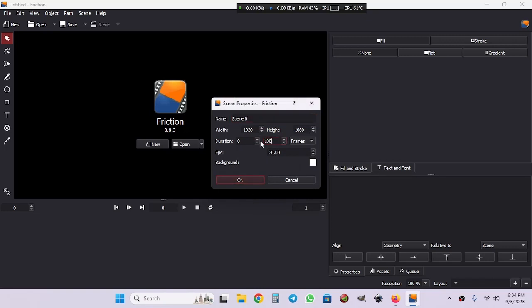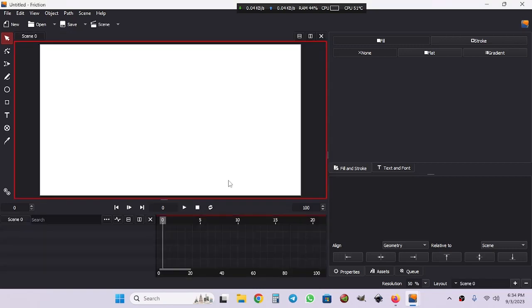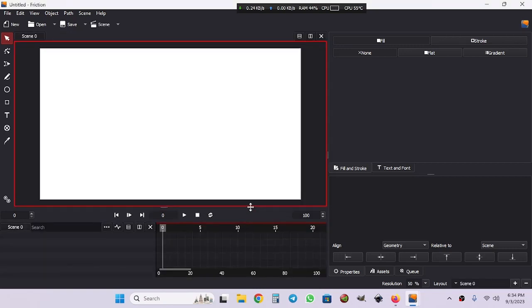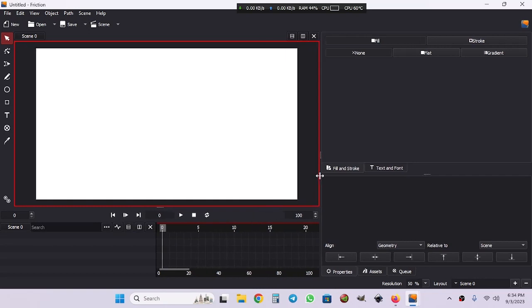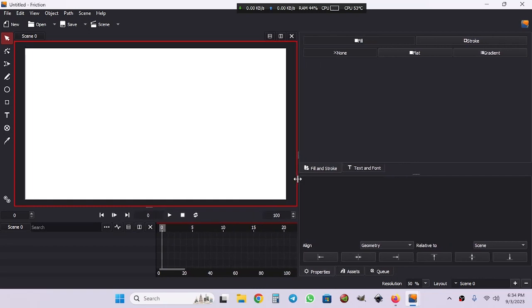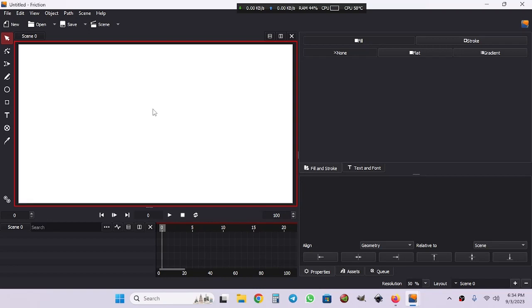I don't need 300 frames, so I'm going to choose 100 frames. As you can see, the interface is almost like Enve but a little bit different in some ways. Here is our canvas. Hit zero on keyboard to fit it to the canvas, and we have our tools in here on the left side.